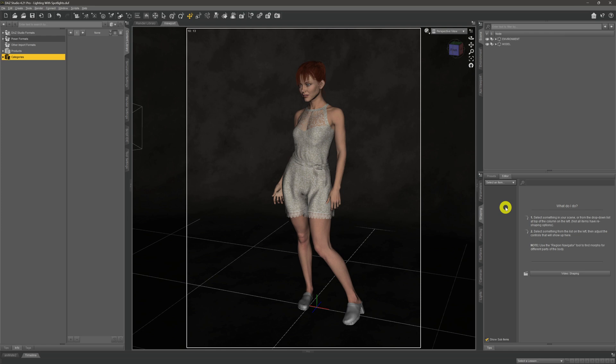In this video we're going to take a first look at the most important element in any render, and that's lighting. It doesn't matter whether your lighting is great or rubbish — without it you won't see anything at all. So it's about time we take a look at it, and in this video we're going to create a scene with the most basic type of lighting we can, and that is with spotlights.